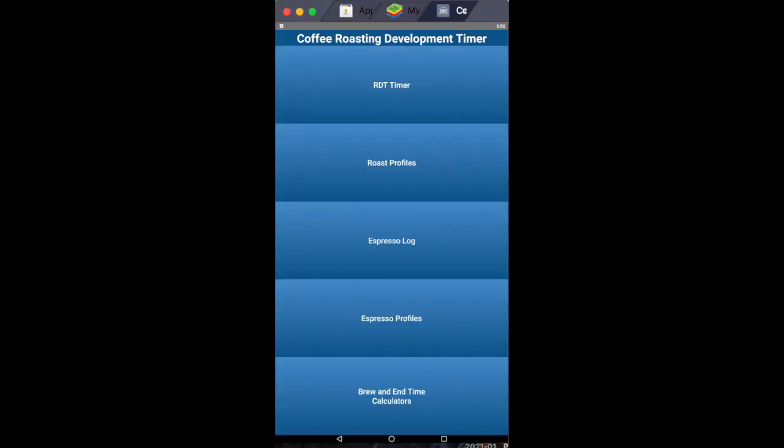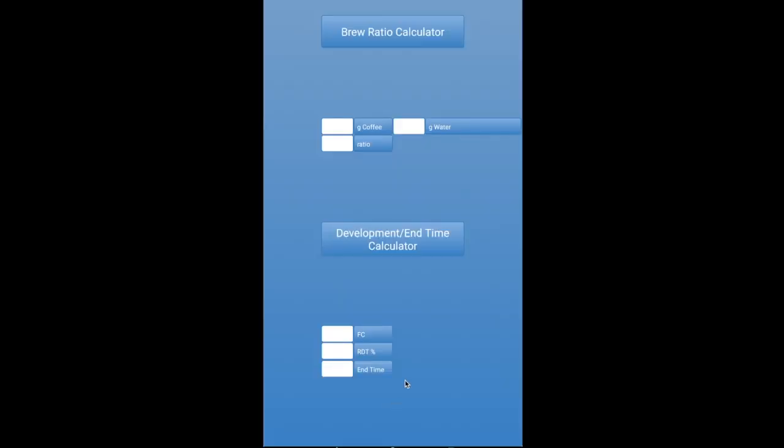The last feature of the app is the brew and end time calculators. For the brew ratio calculator, enter how much ground coffee and what ratio you want, and it will tell you how much water to use. I use this a lot with my AeroPress. For the development end time calculator, this is for the basic coffee roaster. Enter first crack start time and what roast development time you want, and it calculates what time to end the roast.